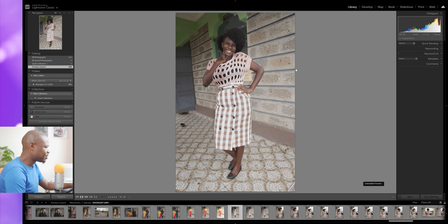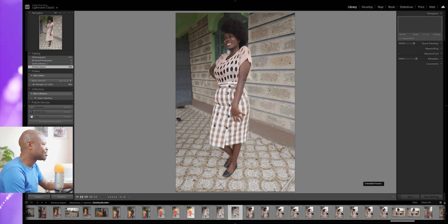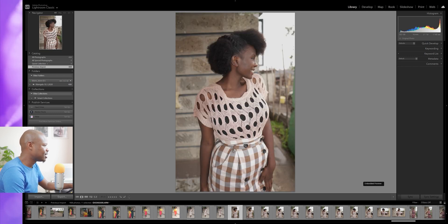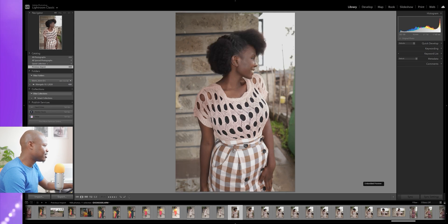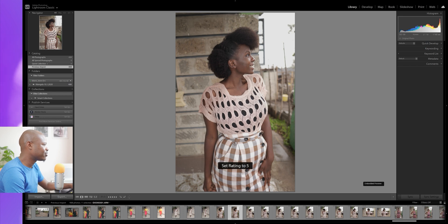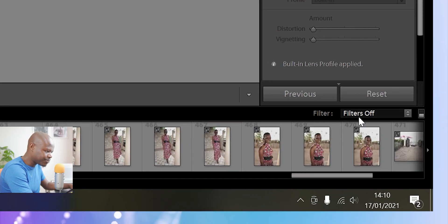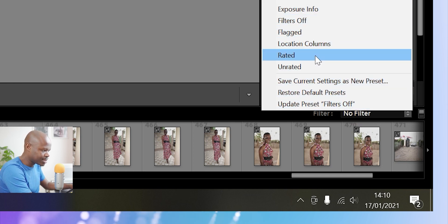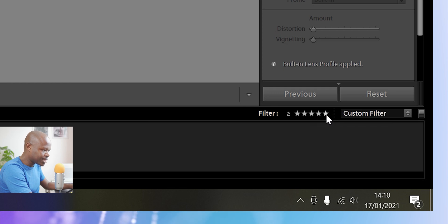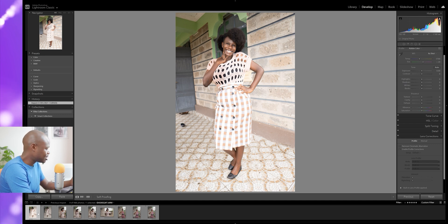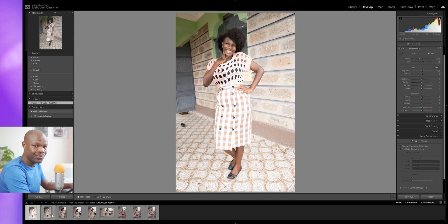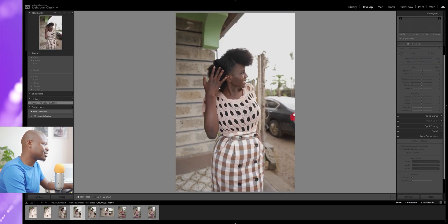This first one — the lady is smiling quite well — let's give it a five. Next, five. Something happened to her eyes there, skip. This looks like a good photo — five. This one I'm not sure about, let's give it a four. And so on. Once done, I head over to the Develop tab and down here there's a small label called 'Filters Off.' I click on it, select 'Rated,' then click the fifth star. Now only the photos I rated five stars appear, and the unrated ones disappear — but they're still in the library. With this simple technique, the 488 photos can easily be filtered down to about 100 photos to edit and share.